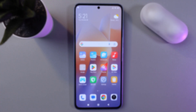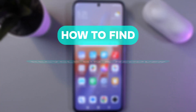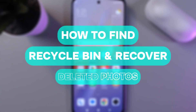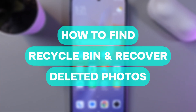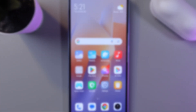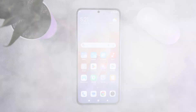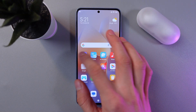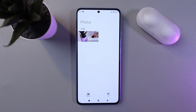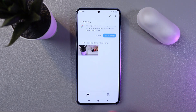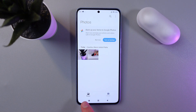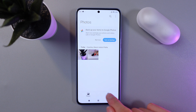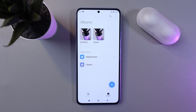Hello everyone, and today I'll show you how to find the trash bin and recover the deleted photos on your Xiaomi 13T. So in order to do that, I'll open up your gallery right here. Now at the bottom of your screen, find your album tab right here.